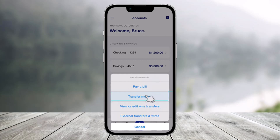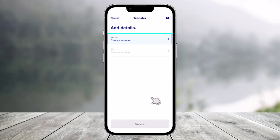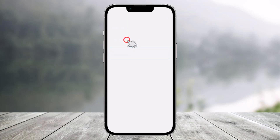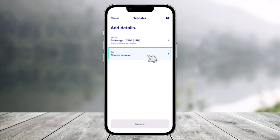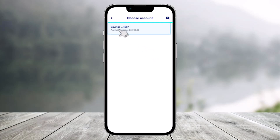When you click on 'Pay Bills and Transfer,' you'll find the option called 'Transfer Money' — select that option. Then choose the account to open a list of available accounts. Select your transfer-from account, which can be a savings account, checking account, or brokerage account, and then select the account you want to send to.